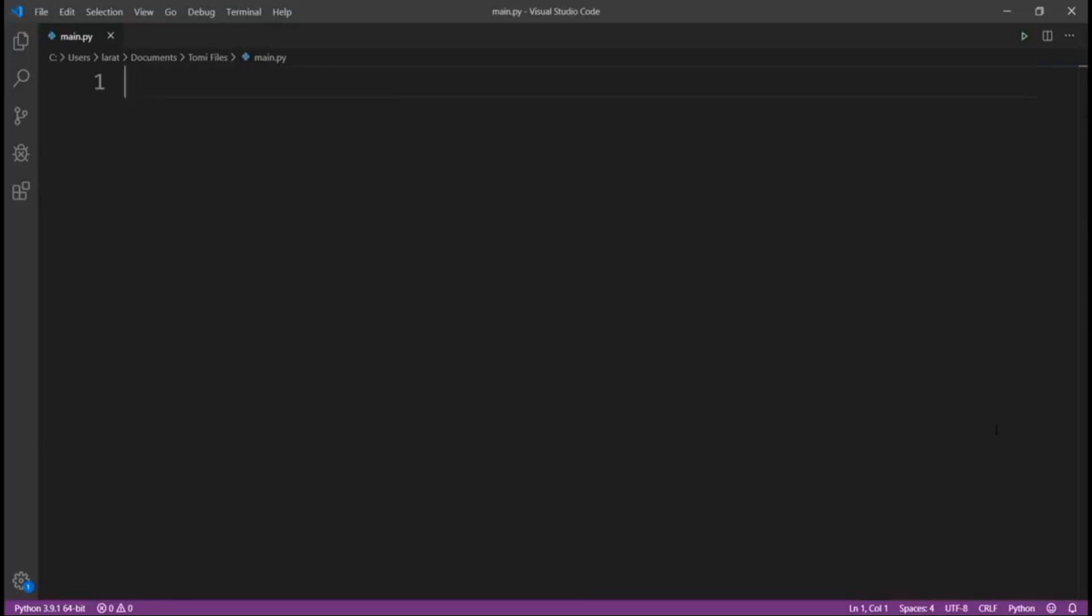For example, if a user inputs London, it's going to tell the user first of all where London is located and then the current weather situation right there.